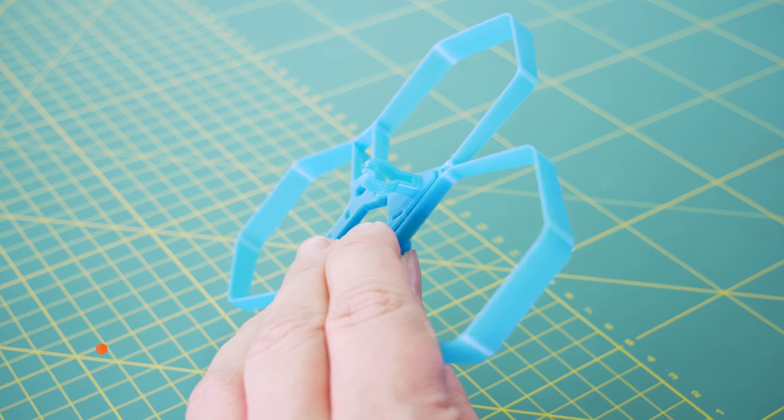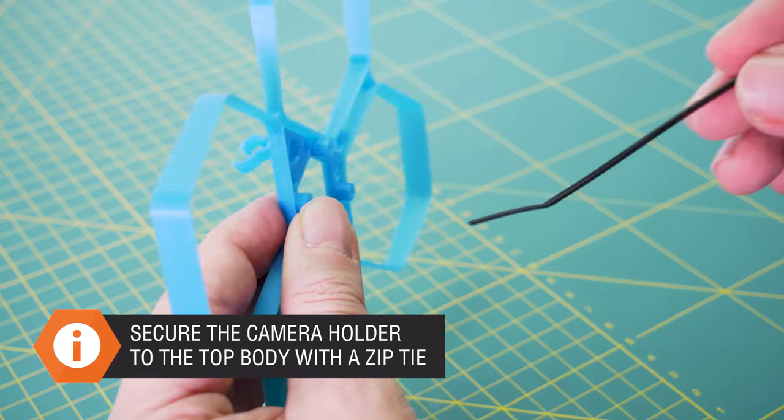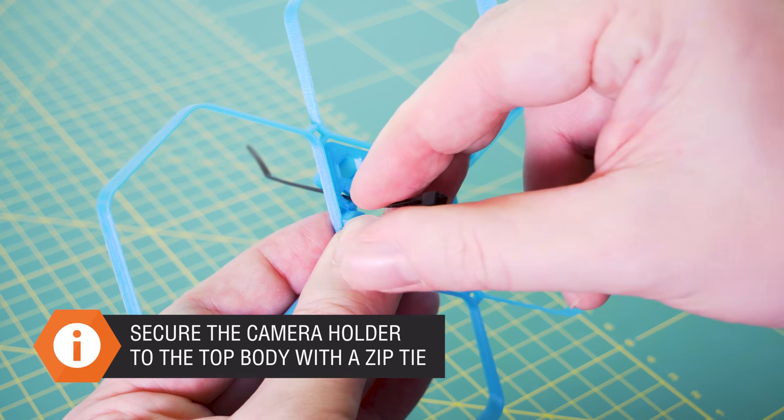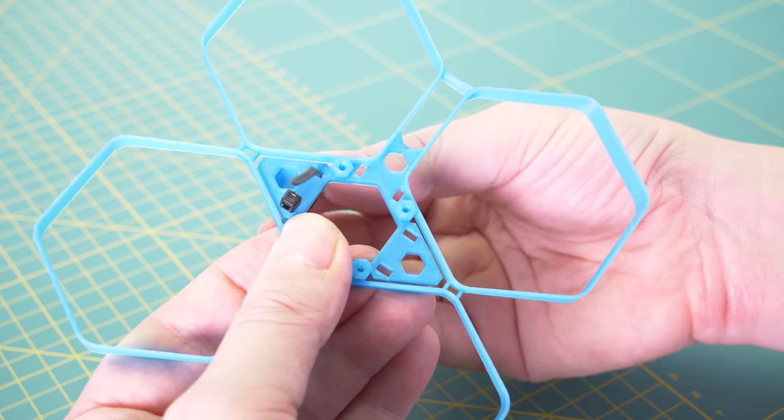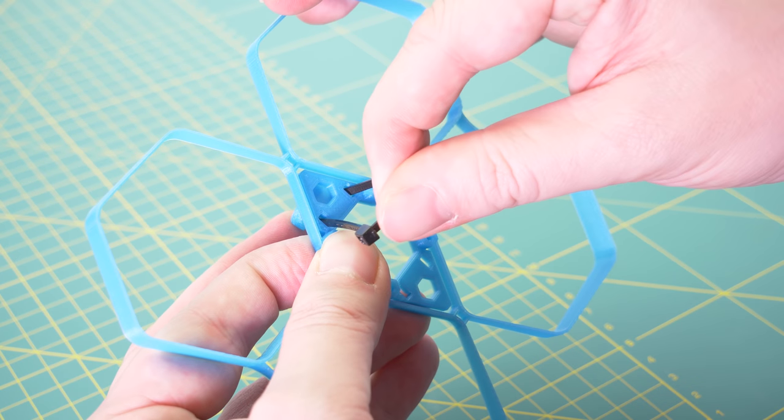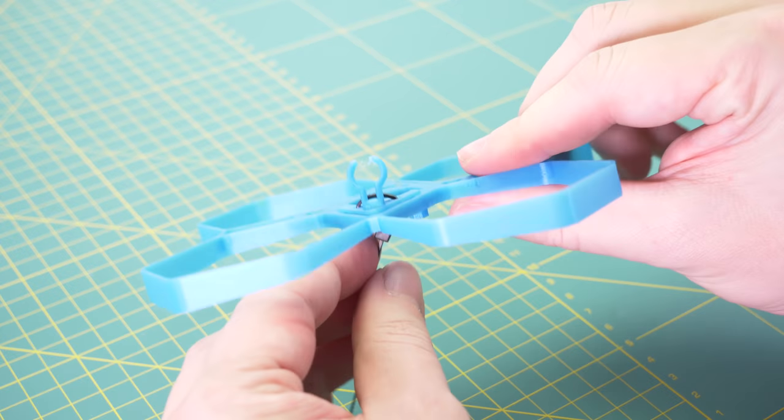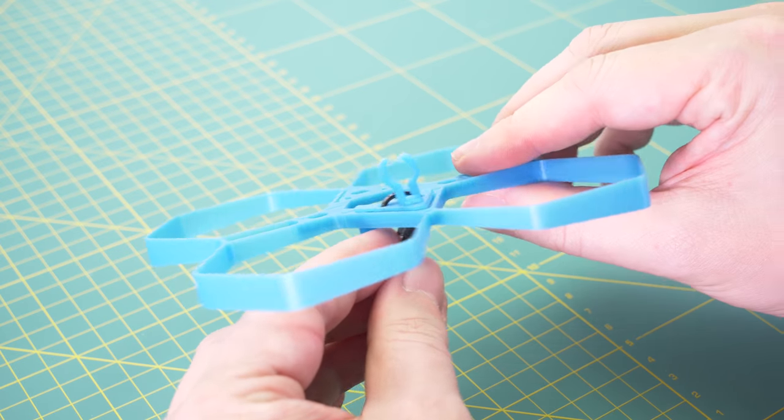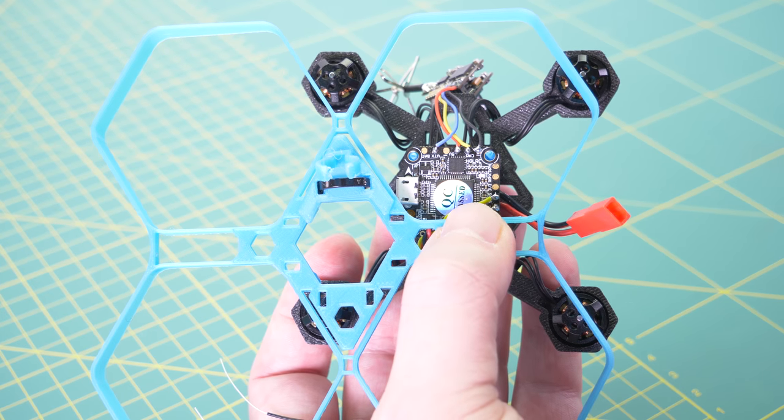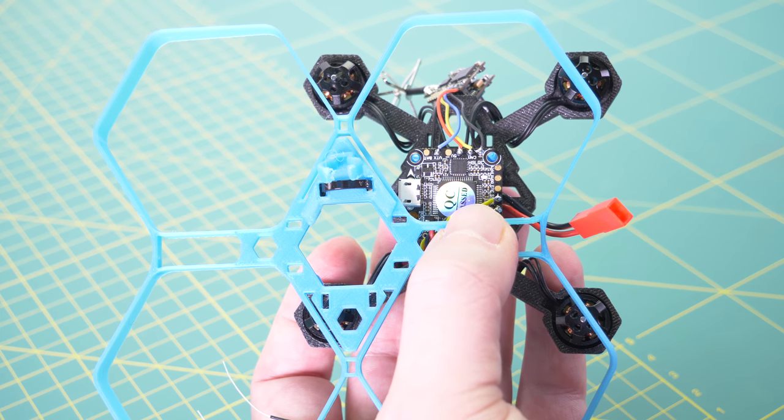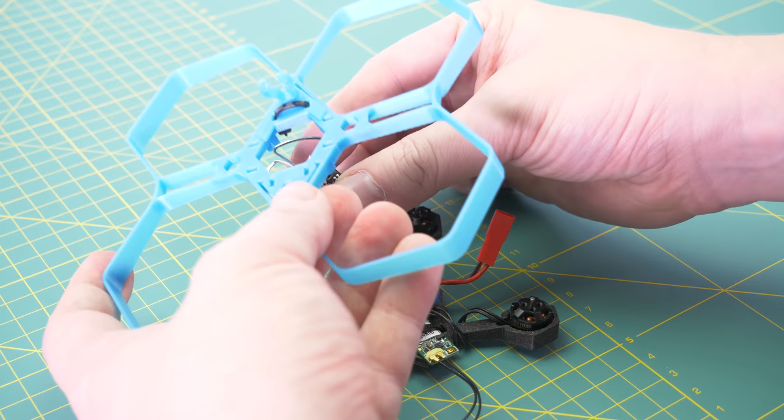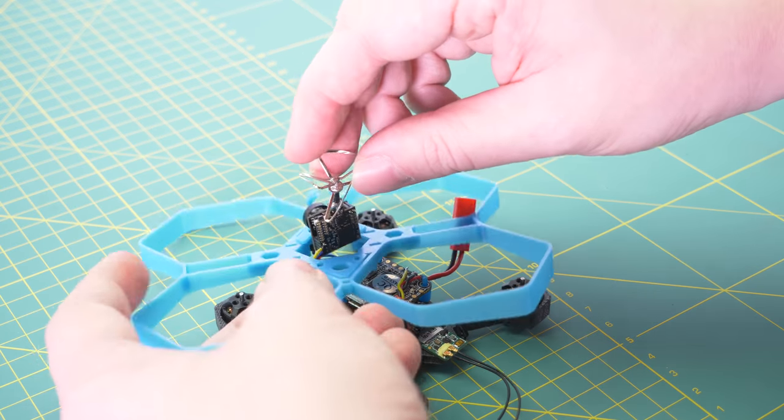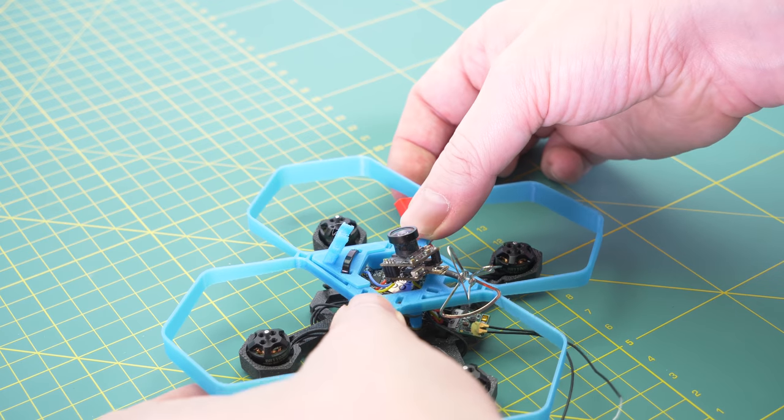Now we can finish the frame. First attach the camera holder to the top body with a zip tie. Carefully push the camera through the center hole and insert it into the camera holder.